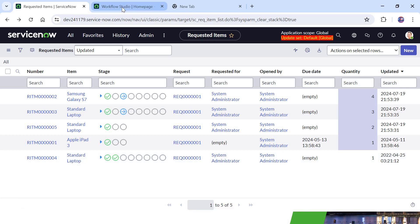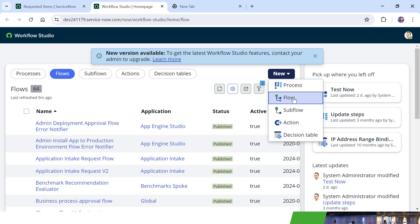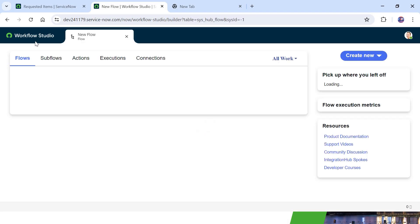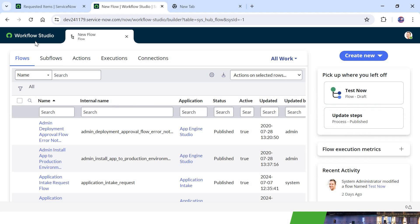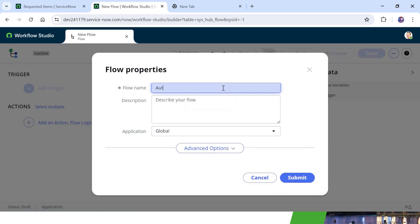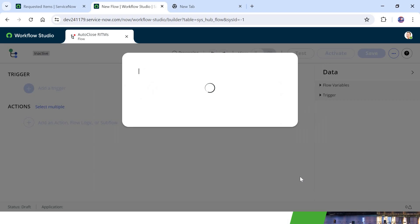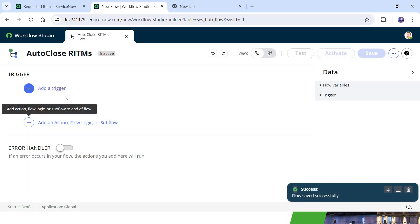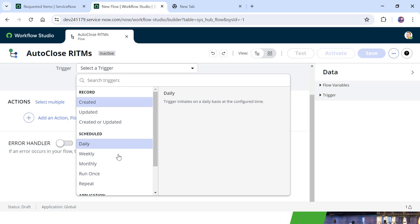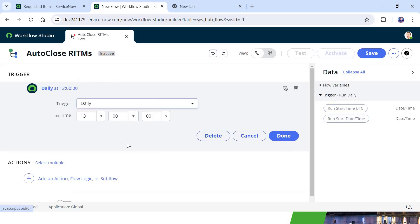To create our new flow, I will click on New, then Flow. We are in the Workflow Studio where we can create all the processes, flows, sub-flows, and so on. I will click on Create New and Flow. We can name the flow 'Auto Close RITMs' and click Submit. We have to make this a scheduled job, so I will add a trigger. I can schedule it for daily, weekly, or monthly — I will keep it as daily and set the time to 1 PM.